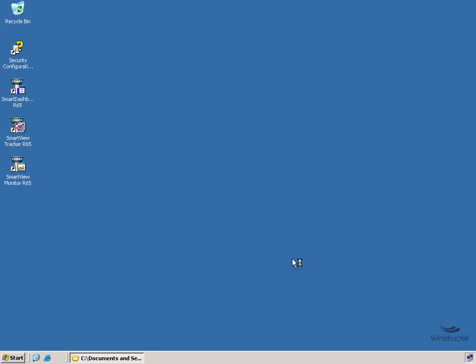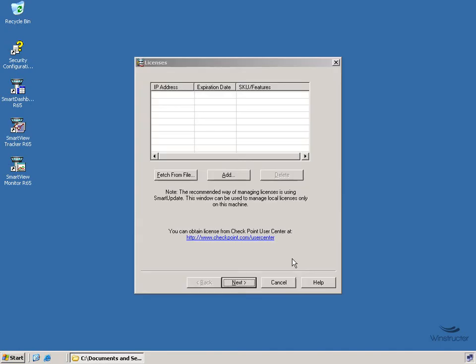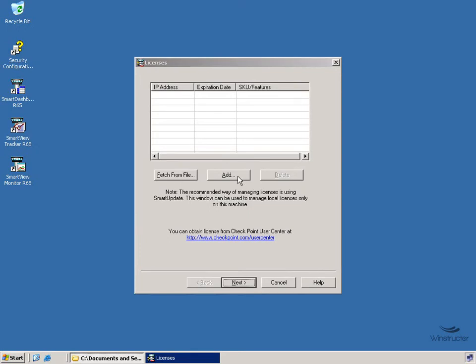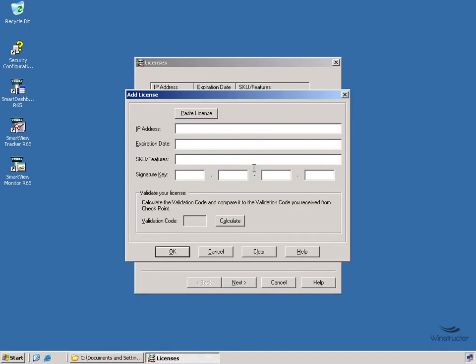Now the next step in our installation is to configure Checkpoint with our licenses. So we've got several ways of setting up licensing. We could choose to use a license that we already have contained in a file or we could click on the Add button and then add in the details of our license here.